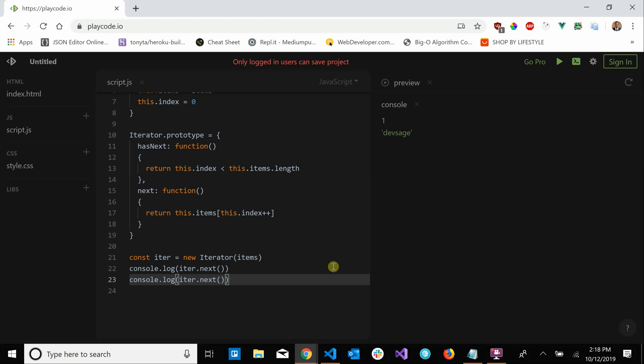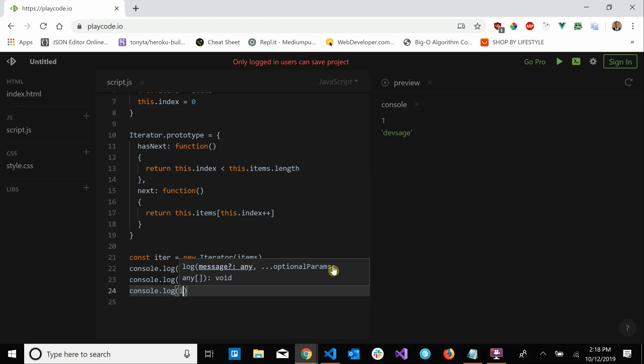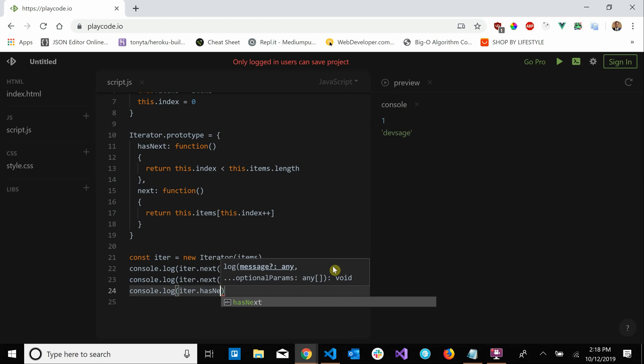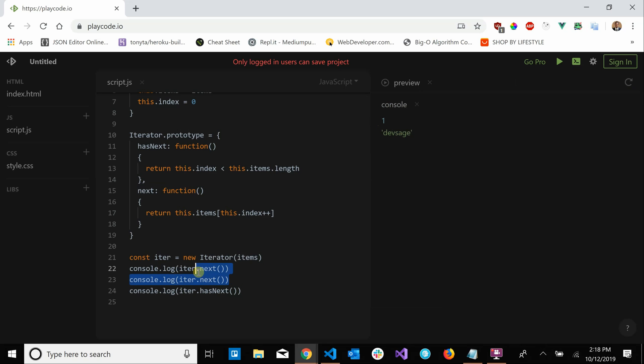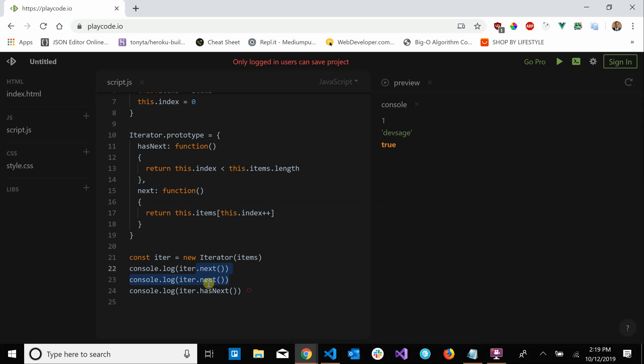And let's say we wanted to check to see if we have another element left. So if we do iter.has next and if we printed that, let's comment this out. So let's just run this. So one, Dev Sage, and true. So we have another element in our array.